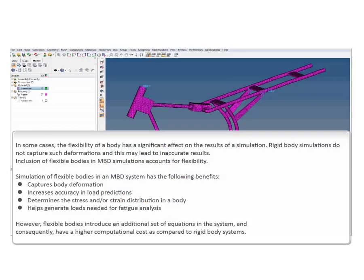Why is the frame modeled as a flex body at all? In some cases, the flexibility of a body has a significant effect on the results of a simulation. Rigid body simulations do not capture such deformations and this may lead to inaccurate results.